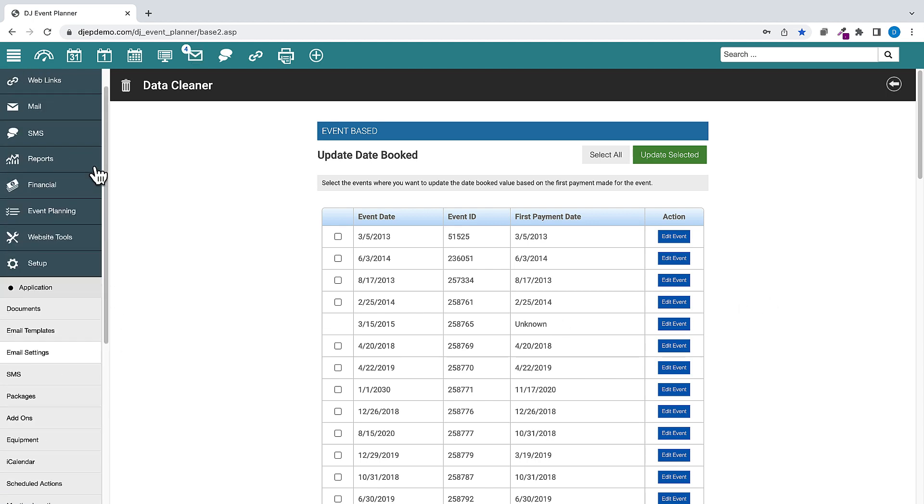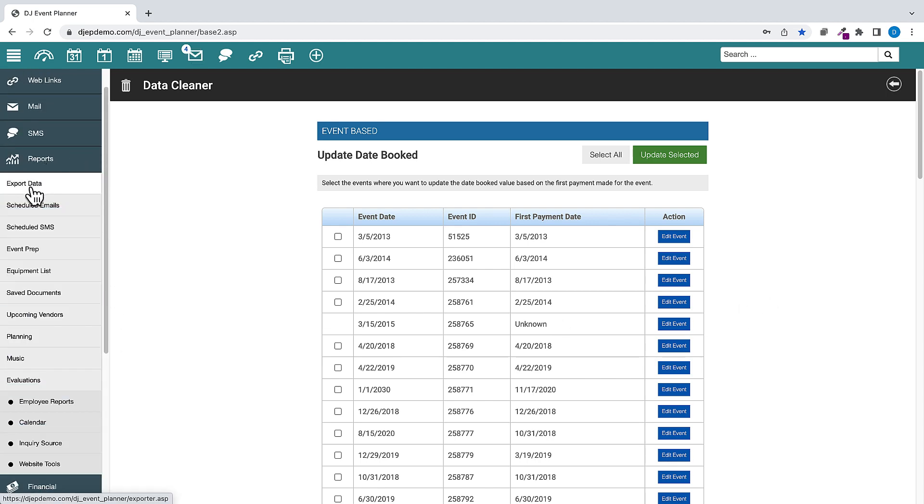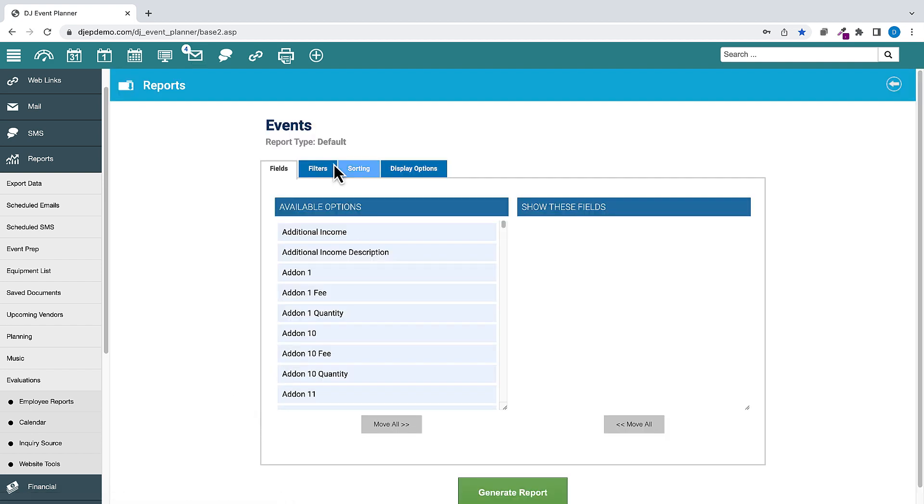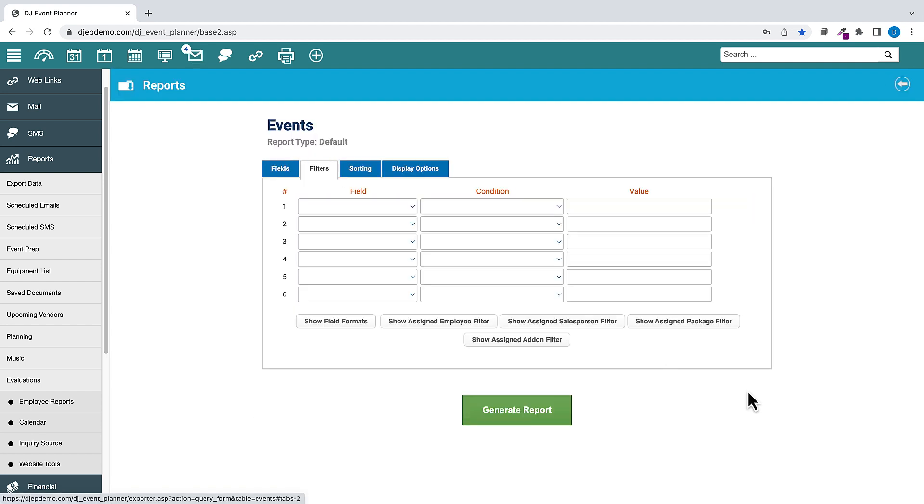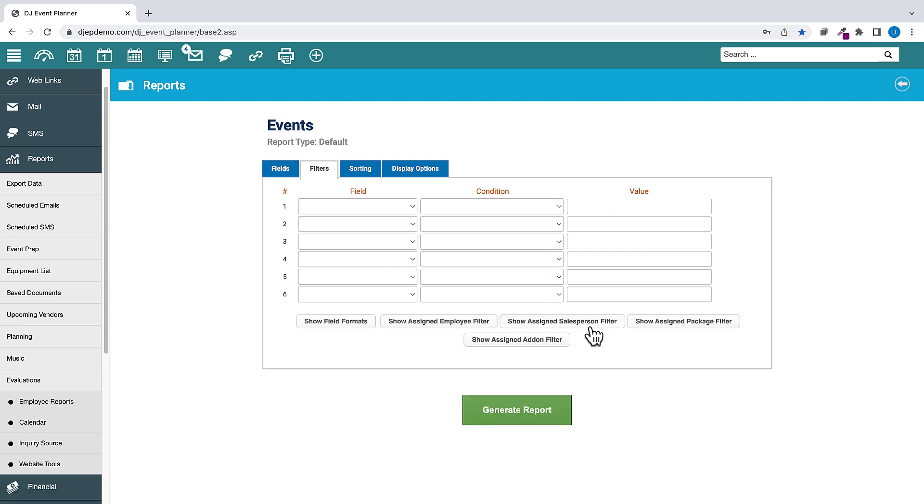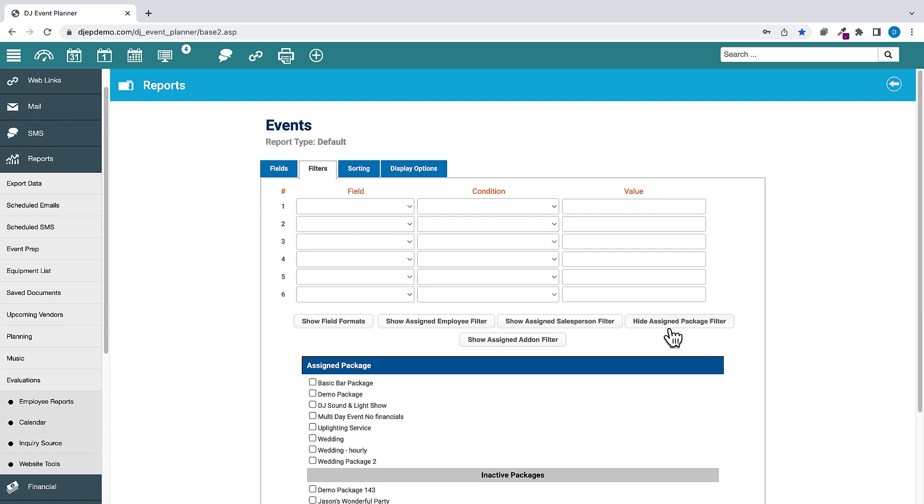Under Reports, Export Data, Event Based, on the Filters tab, we have added two new filter options, one for selecting the Assigned Salesperson filter option and one for the Assigned Package filter option.